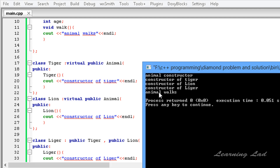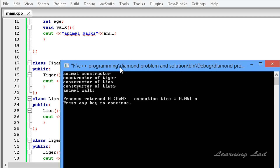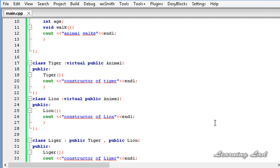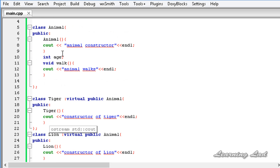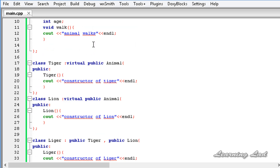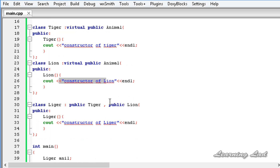When we use virtual inheritance the constructor call order is different from normal inheritance. The Liger constructor directly calls the Animal constructor first — that's why we see 'animal constructor' first — then it calls Tiger's constructor, then Lion's constructor, and finally executes its own constructor statements printing 'constructor of Liger'.